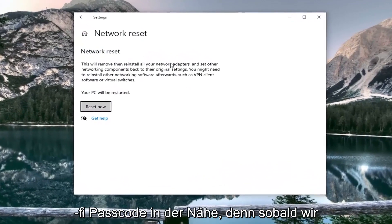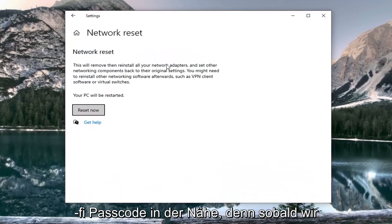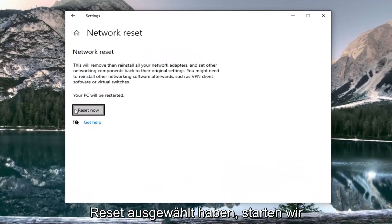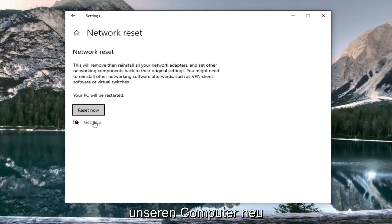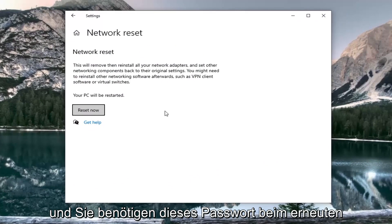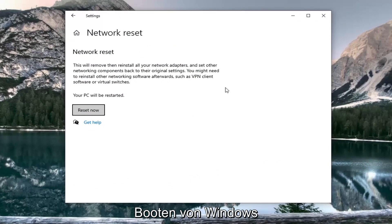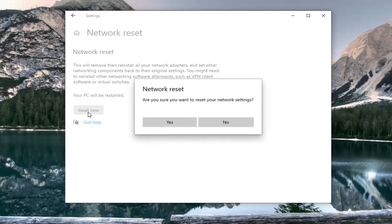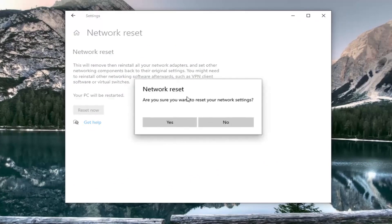Make sure you have your Wi-Fi password nearby, because once we select 'Reset now', we're going to restart the computer and you'll need that password when booting back into Windows. So go ahead and select 'Reset now'.